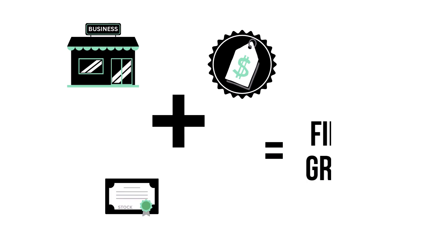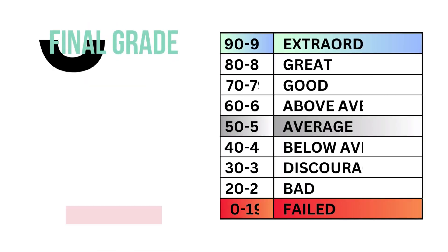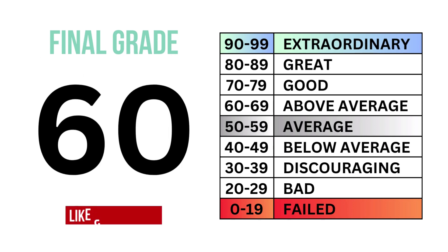By combining the business, the stock, and the price, we can get the overall outlook of the company, which gives us this final grade and the type of investment it is.